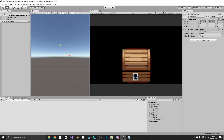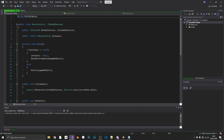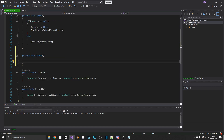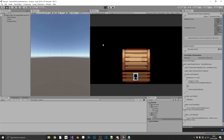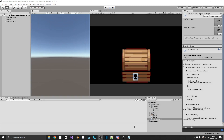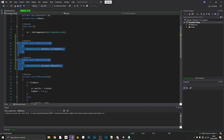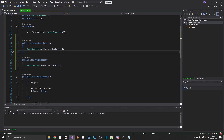We notice that when we first start the game, we still have the default system cursor. We can easily fix that — in MouseControl, if we add a Start method, we just call Default inside it. Now when we play the game, we start with our custom default cursor, and when we hover over the chest, it's obviously clickable. The problem with this method is that whenever we have a new clickable object, we have to add onMouseEnter and onMouseExit methods, and if we forget, the cursor won't change.